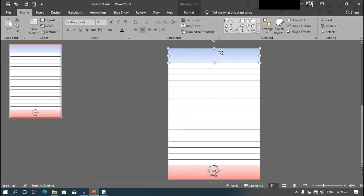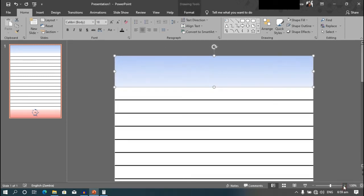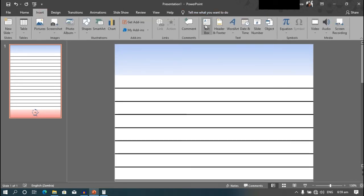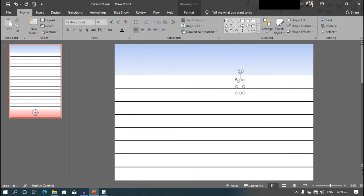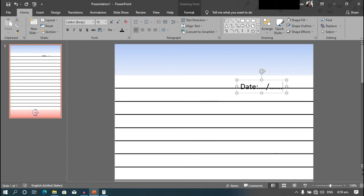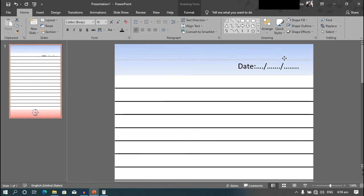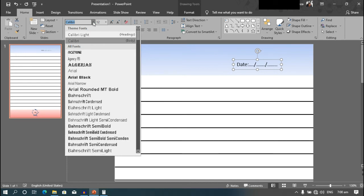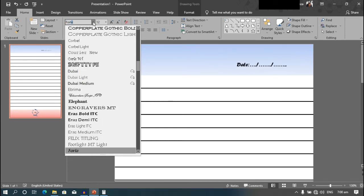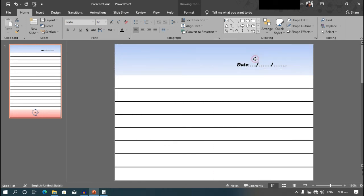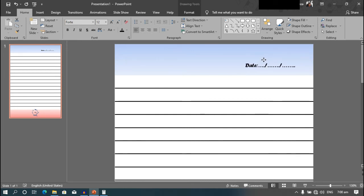Go to insert. Now we need to decorate the top part with some text. Go to insert, text box. Click and then add the text, then add the date. Adjust the font and choose another font. I'm going to go with fourth. Just like that.